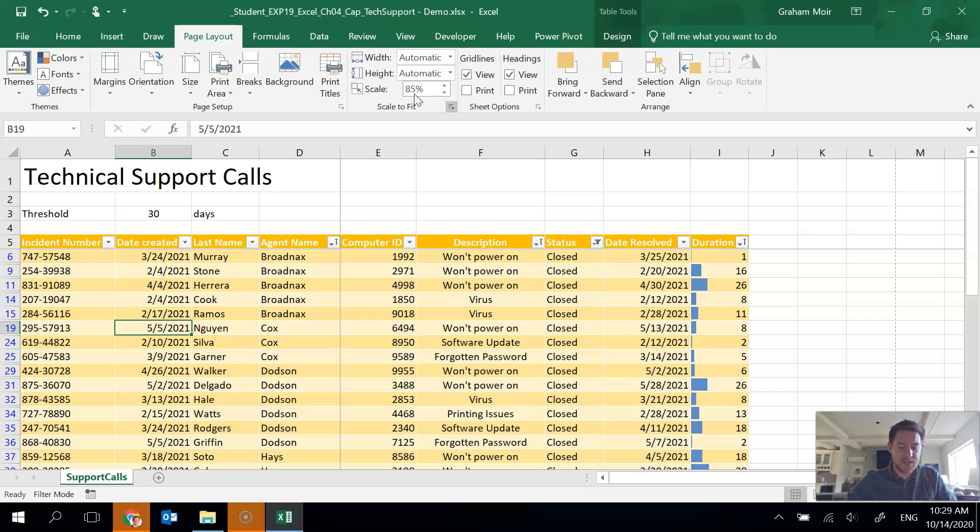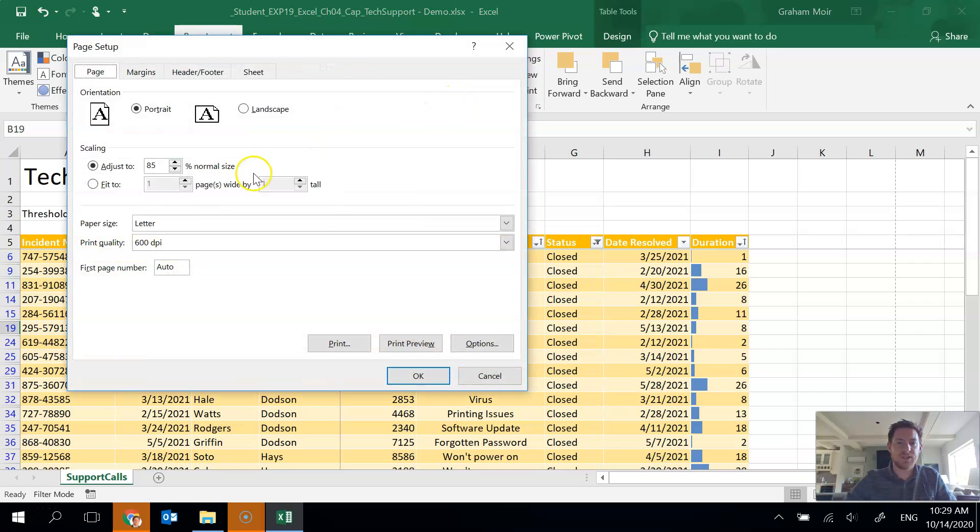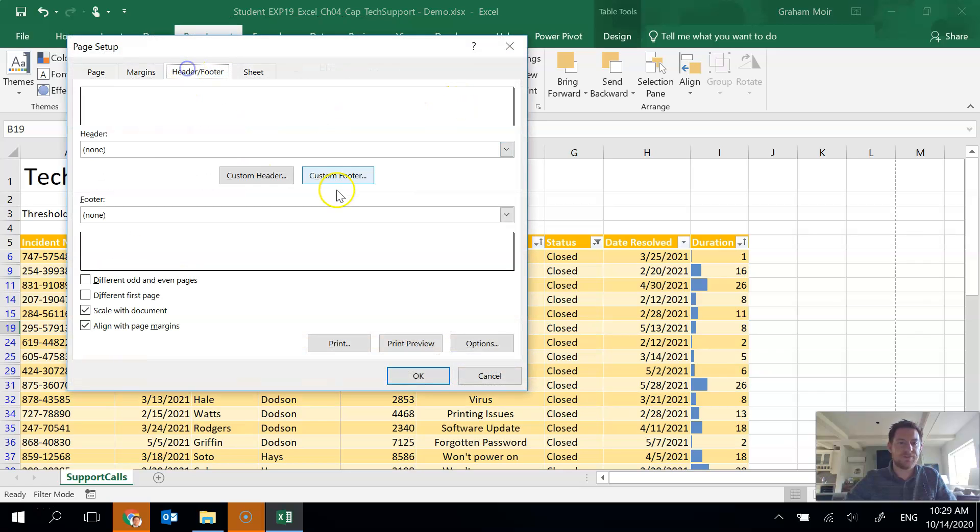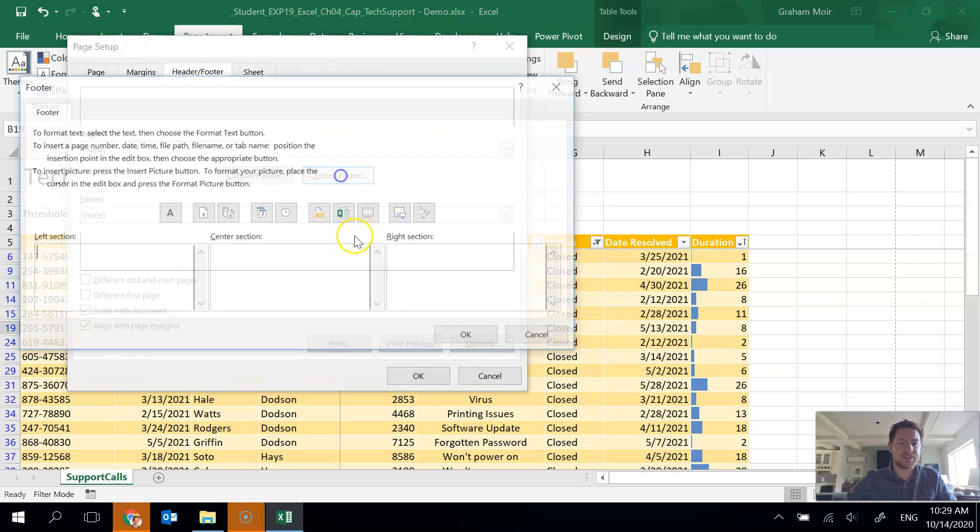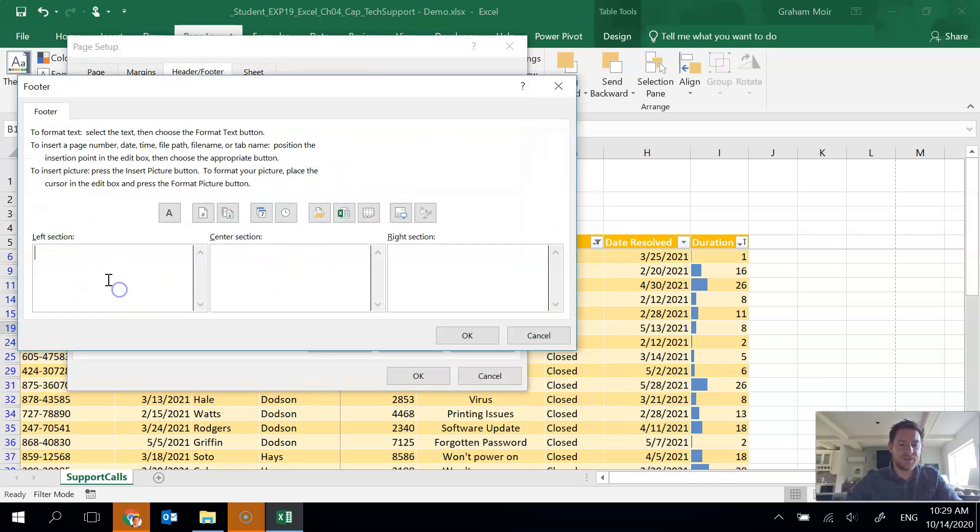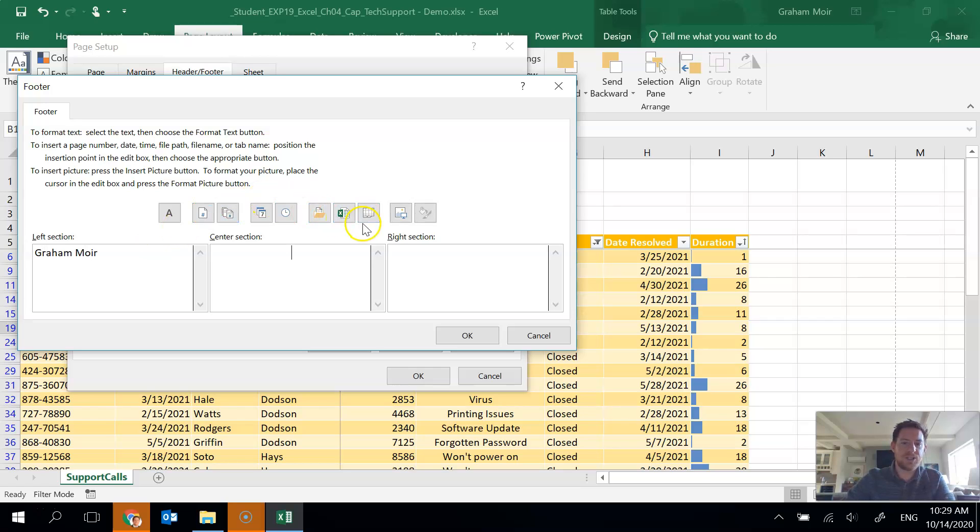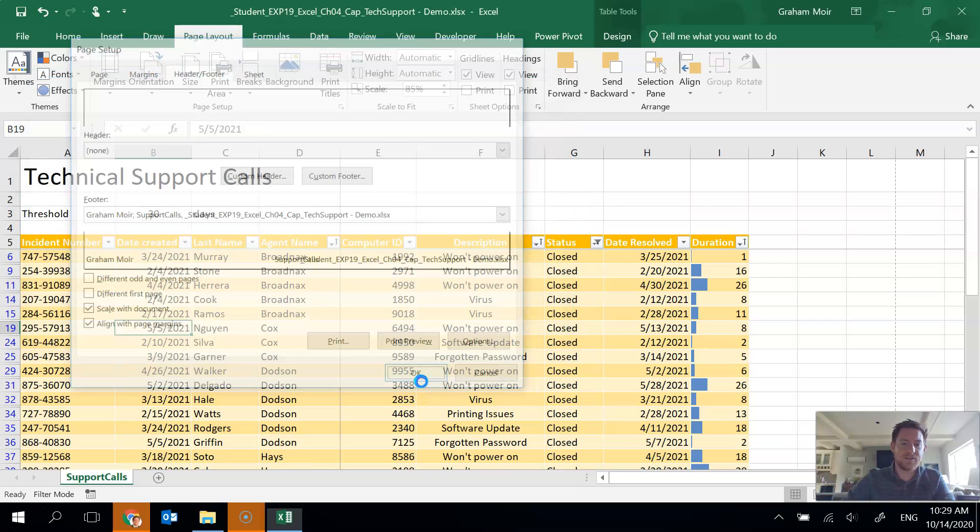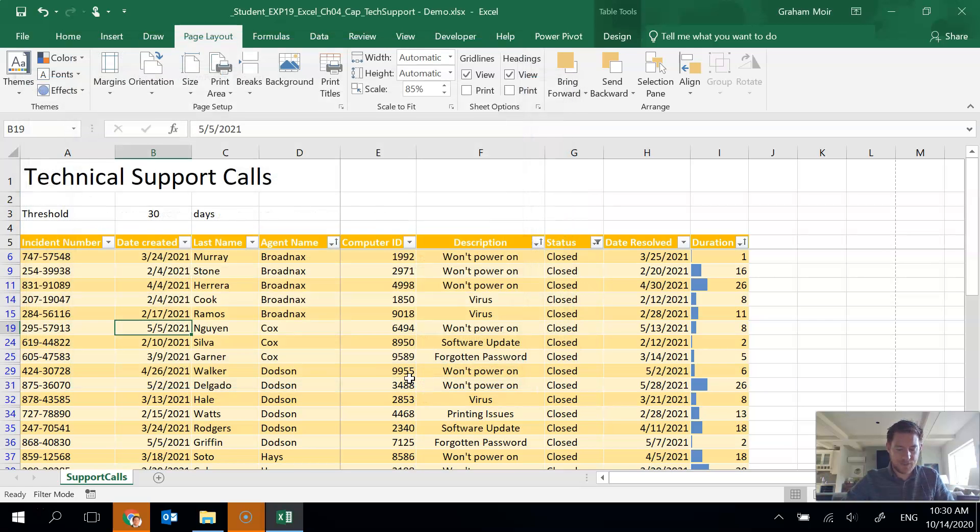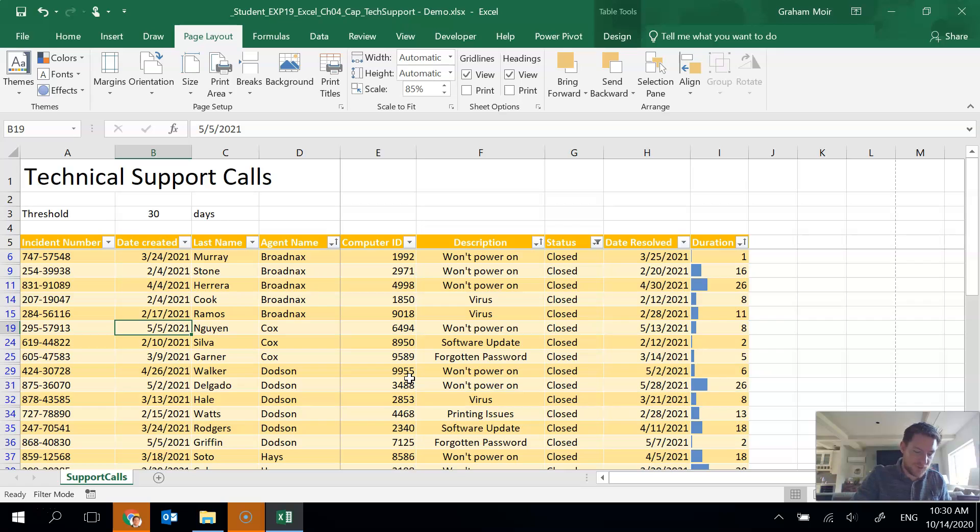Step 14, add a custom footer, the same custom footer we always do. So page setup, dialog box, header footer, custom footer, name, sheet code, file code. Okay. Okay. And that's it for step 14.